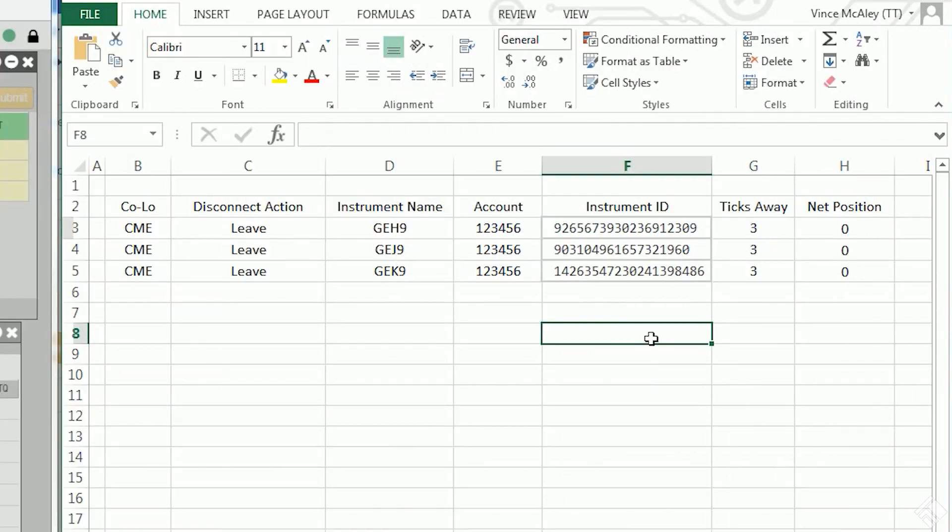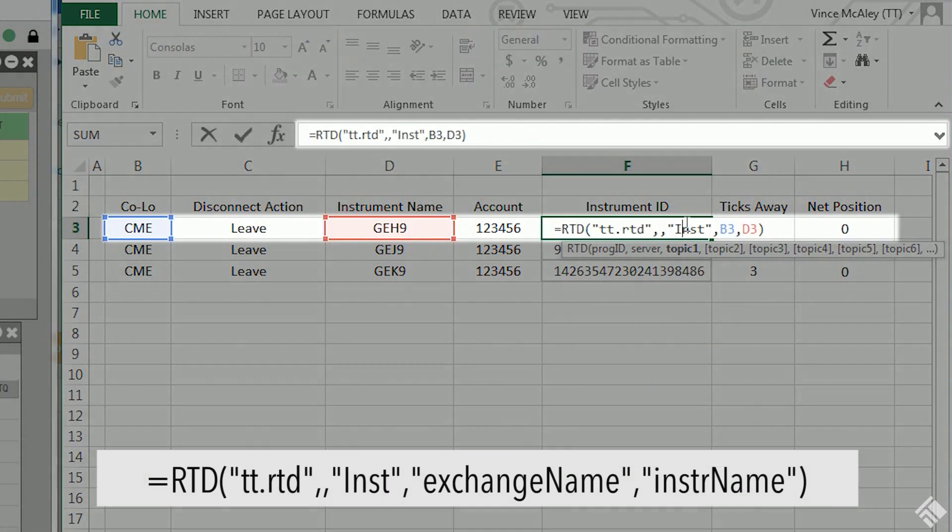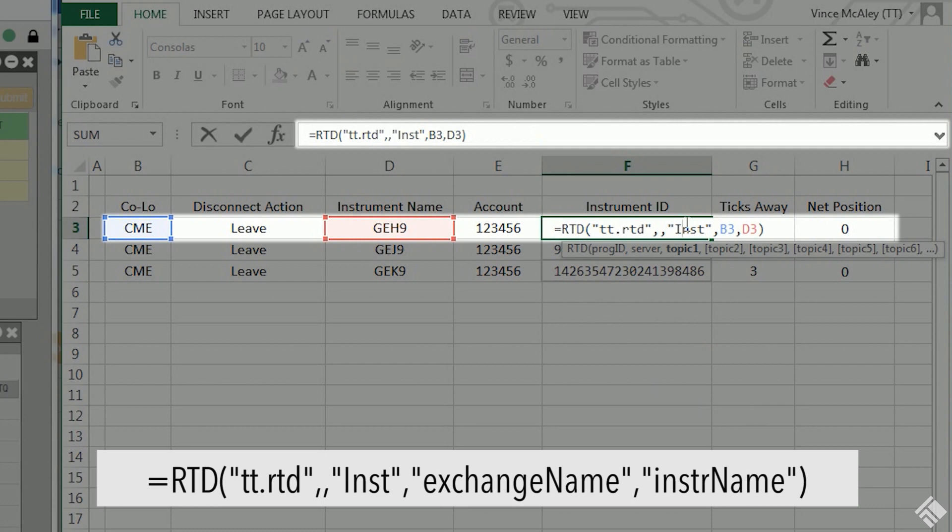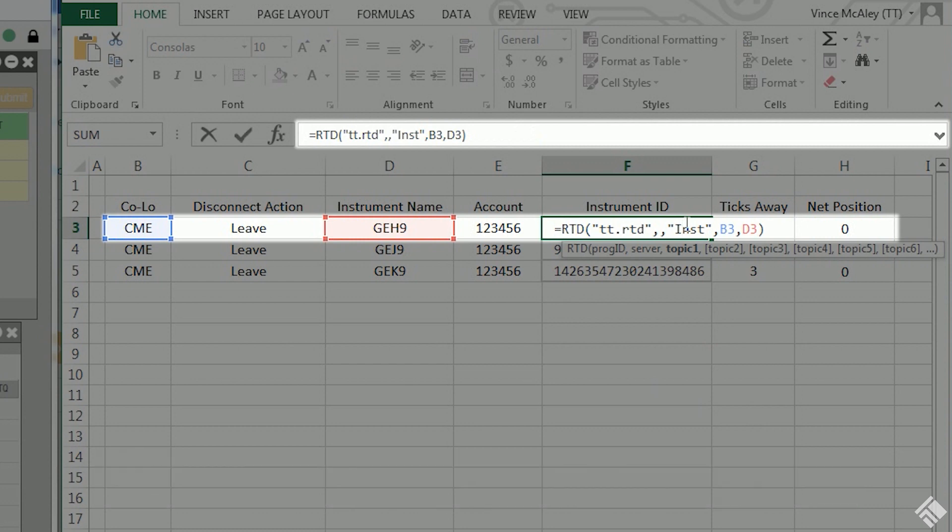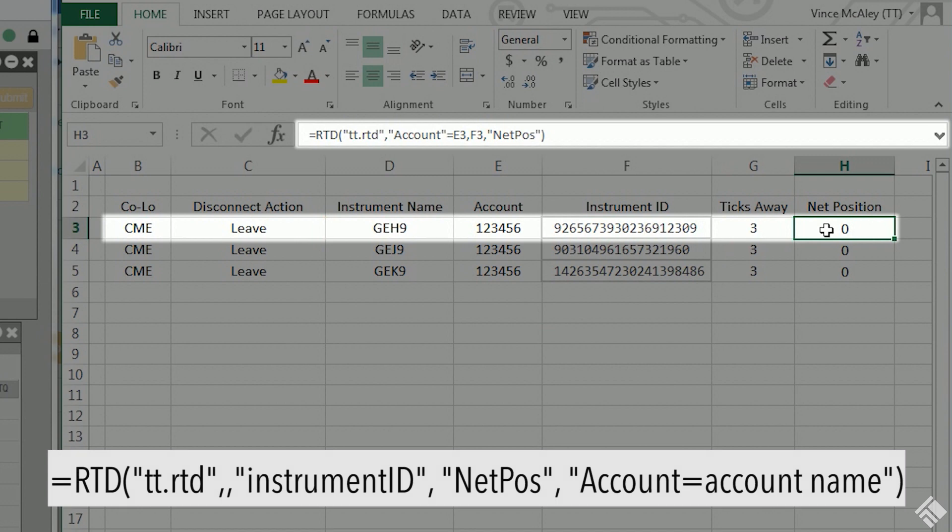To retrieve our instrument ID, we are using an RTD formula which references our instrument name and exchange cells. This instrument ID is used by a second RTD formula which references the account cell and uses the instrument ID to retrieve that account's net position for the specified instrument.